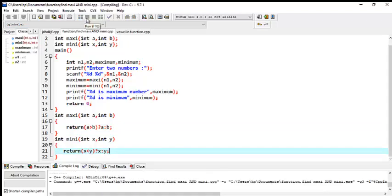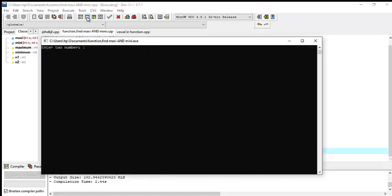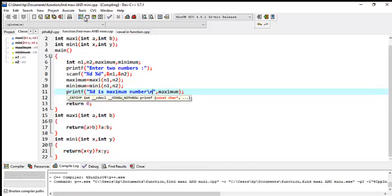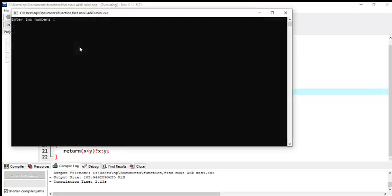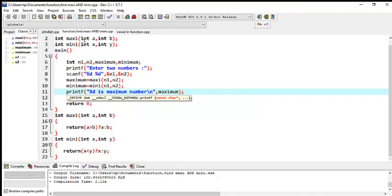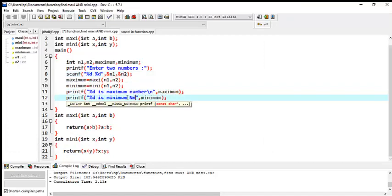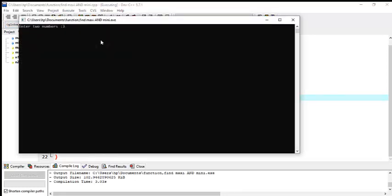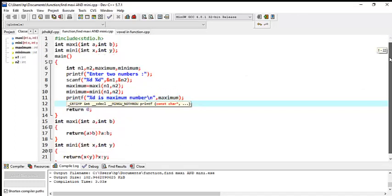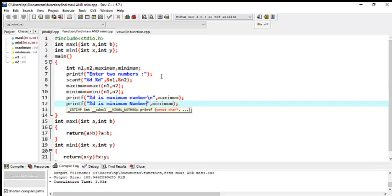If there is any error it will point out — there's nothing wrong. I enter 6 and 7 — 7 is the maximum number and 6 is the minimum number. You can perform this anytime and it would not take much time. Thank you for watching my video and don't forget to subscribe to my channel.